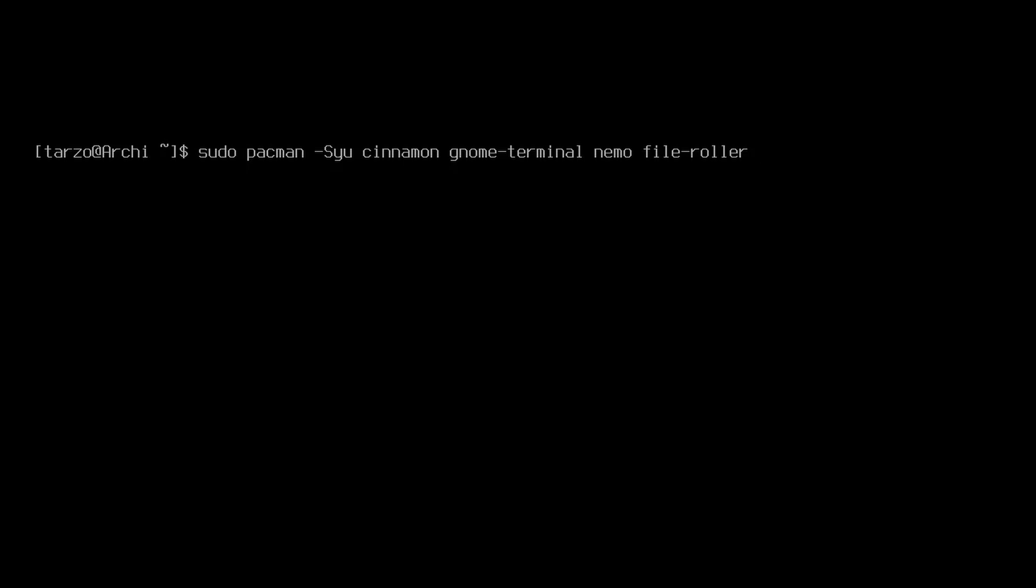You can get other tools like whatever thing that you need, but I will say get these as the basics and just make sure you have git and base-devel installed just for yay.